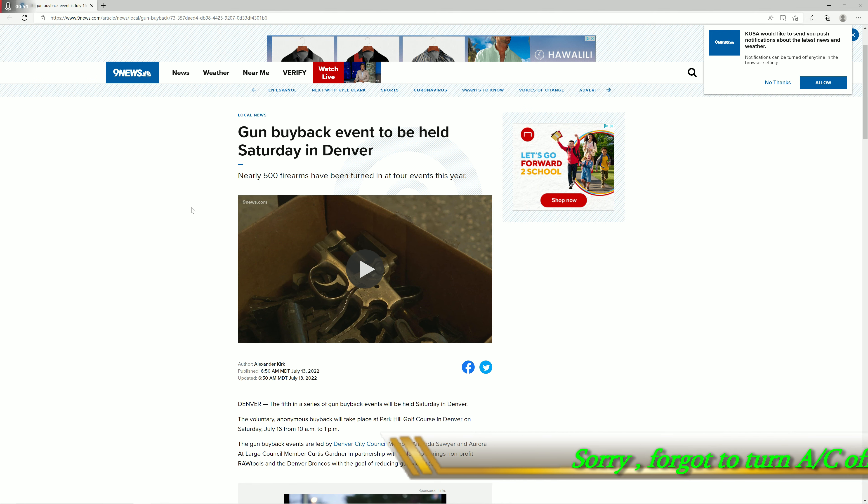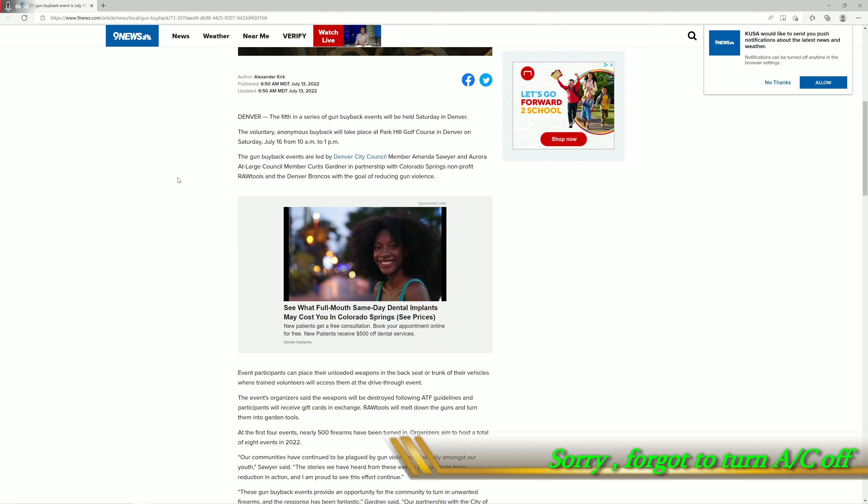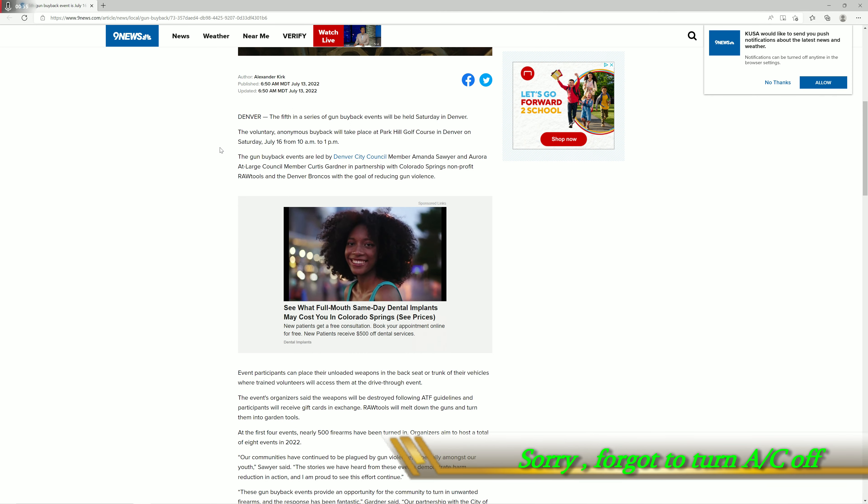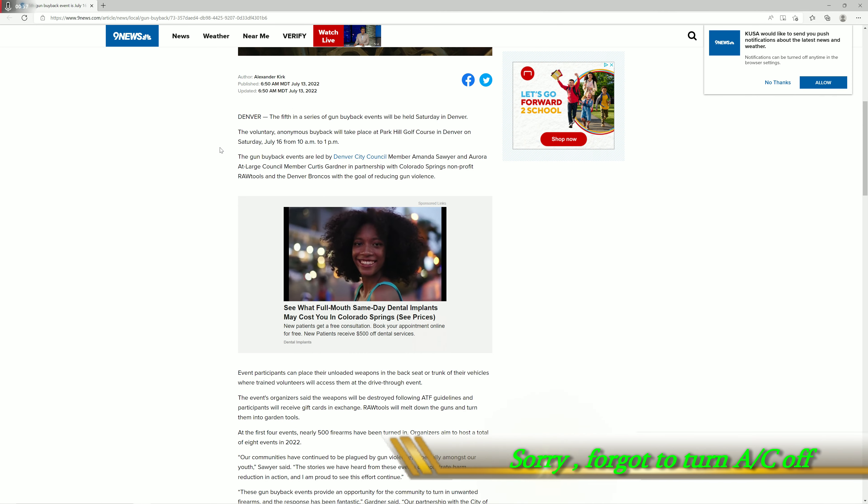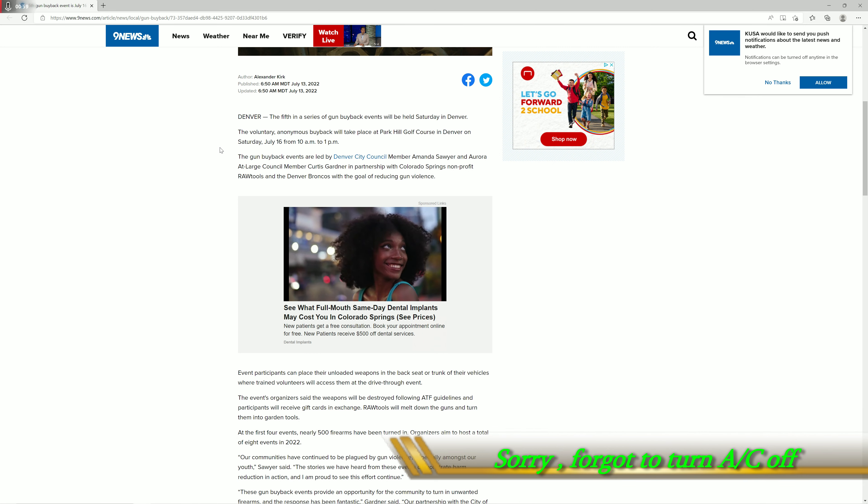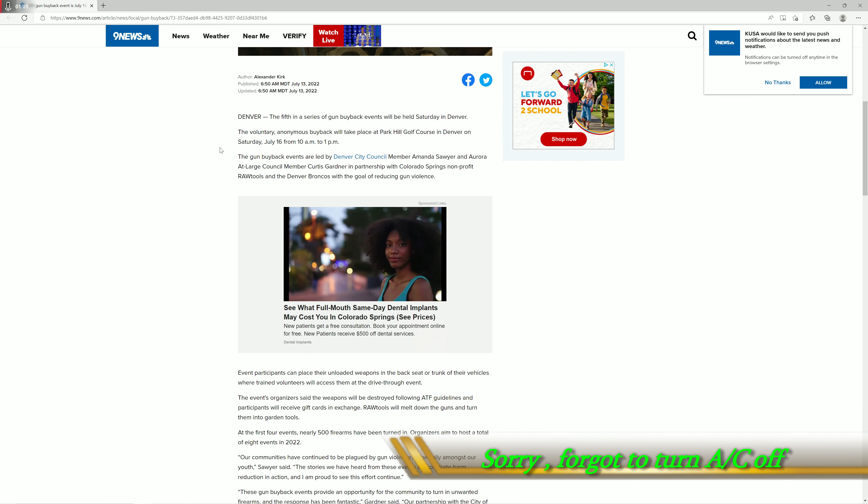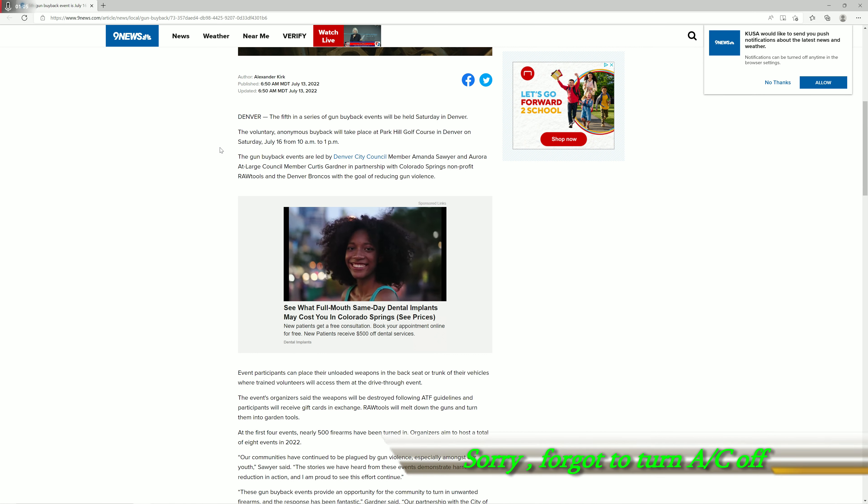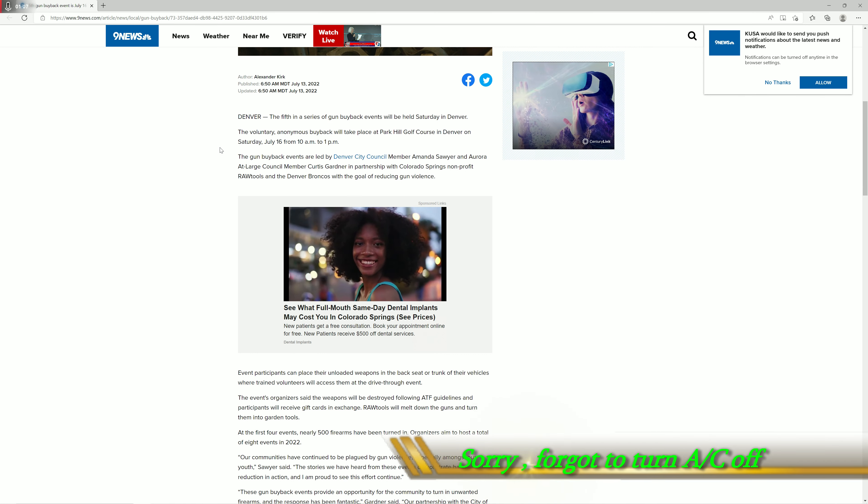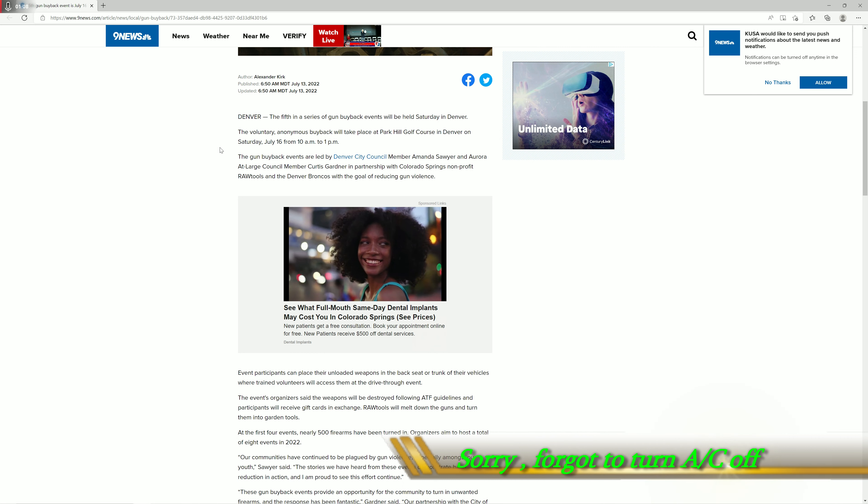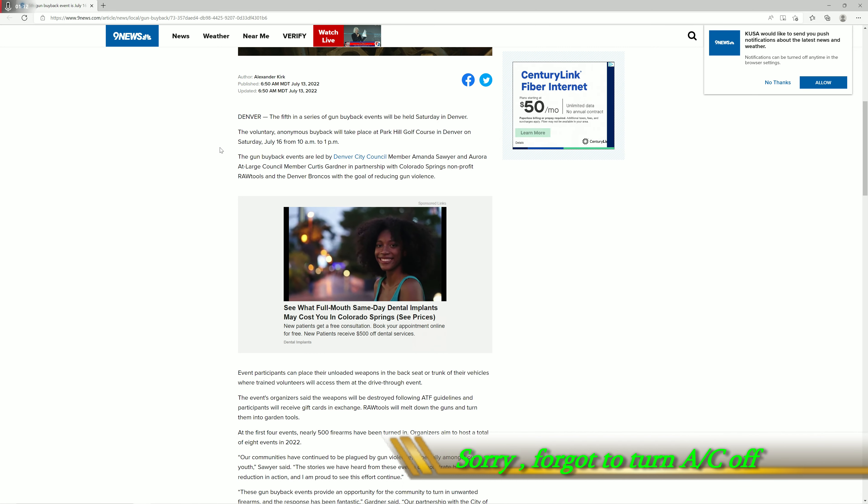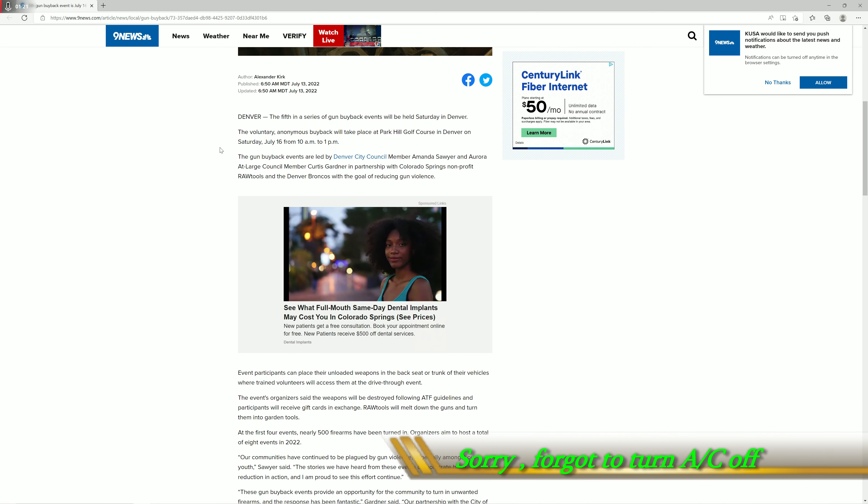Denver, the fifth in a series of gun buyback events will be held Saturday in Denver. The voluntary anonymous buyback will take place at Park Hill Golf Course in Denver on Saturday, July 16th from 10 a.m. to 1 p.m. The gun buyback events are led by Denver City Councilmember Amanda Sawyer and Aurora at-large Councilmember Curtis Gardner in partnership with Colorado Springs nonprofit Raw Tools and the Denver Broncos, with the goal of reducing gun violence.